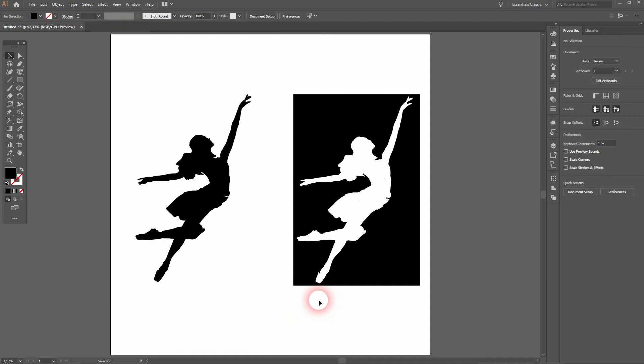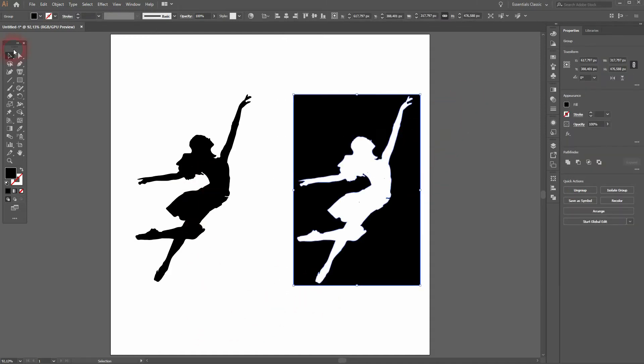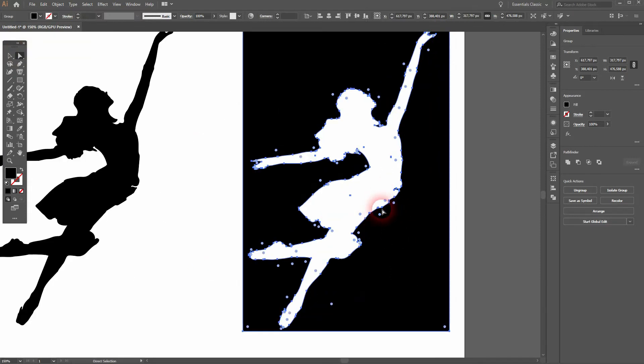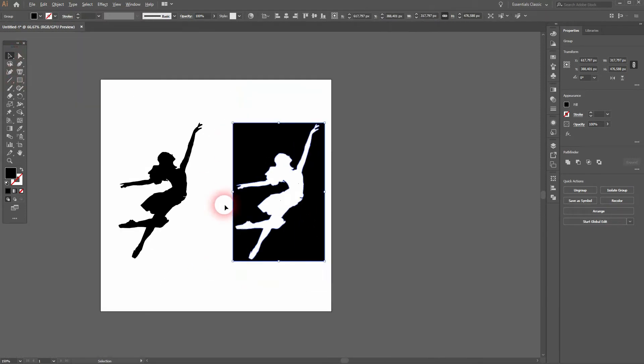I've got Snap to Point and only the smart guides activated. Let me select the shape on the right hand side. You can see it's a compound path, so the shape in the center is empty.